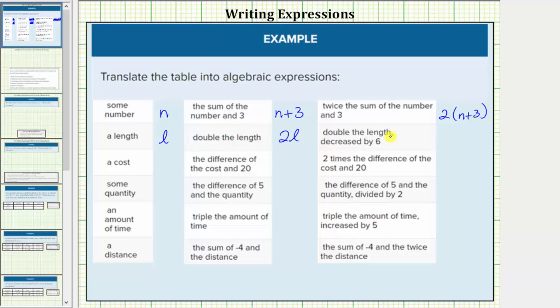Next we have double the length decreased by six. To decrease the value by six, we subtract six. And therefore double the length decreased by six would be two l minus six.